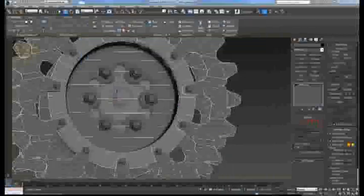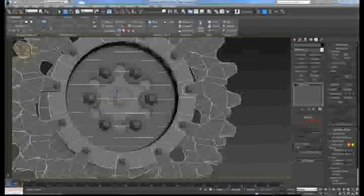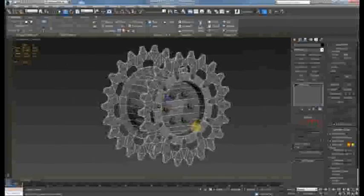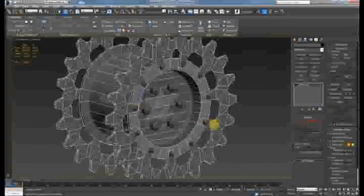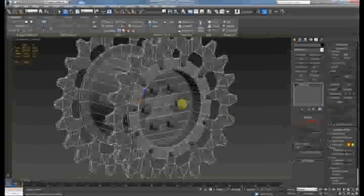So to do that we're going to use something called a skew mesh. So you have your low poly here and you have your high poly there.